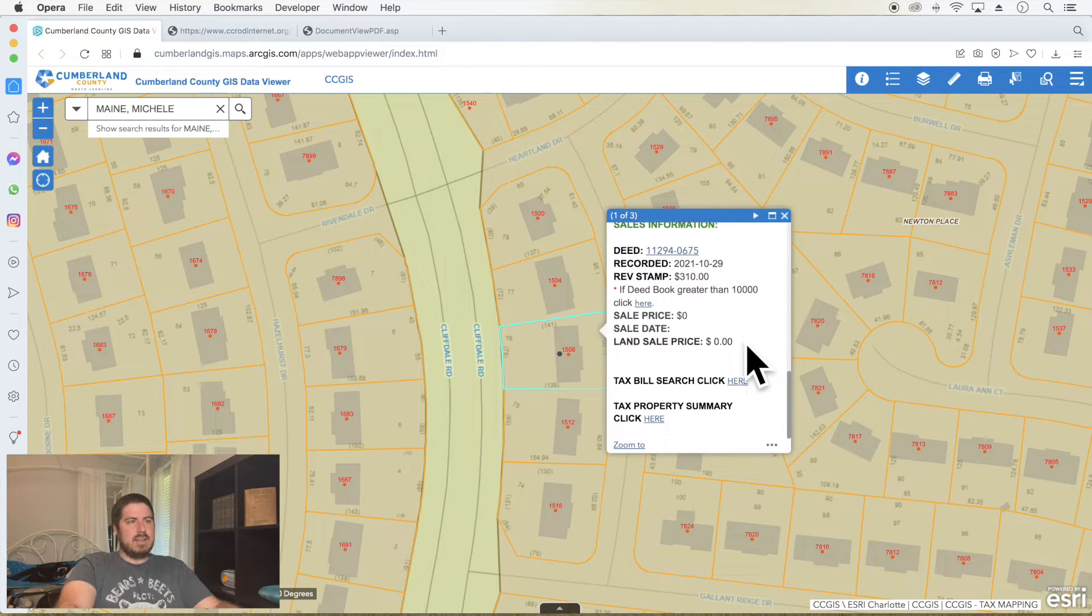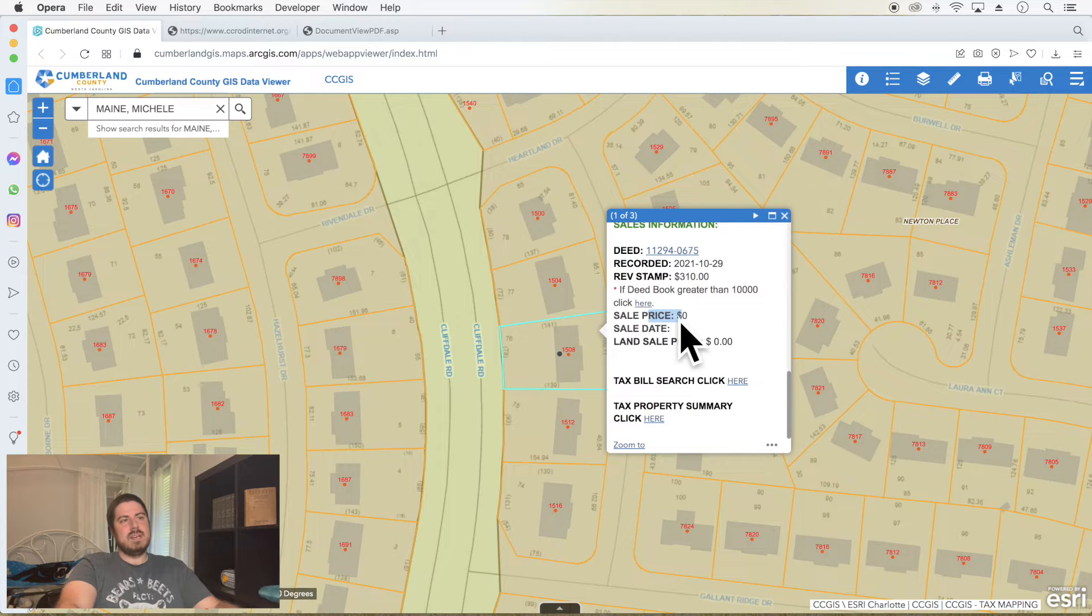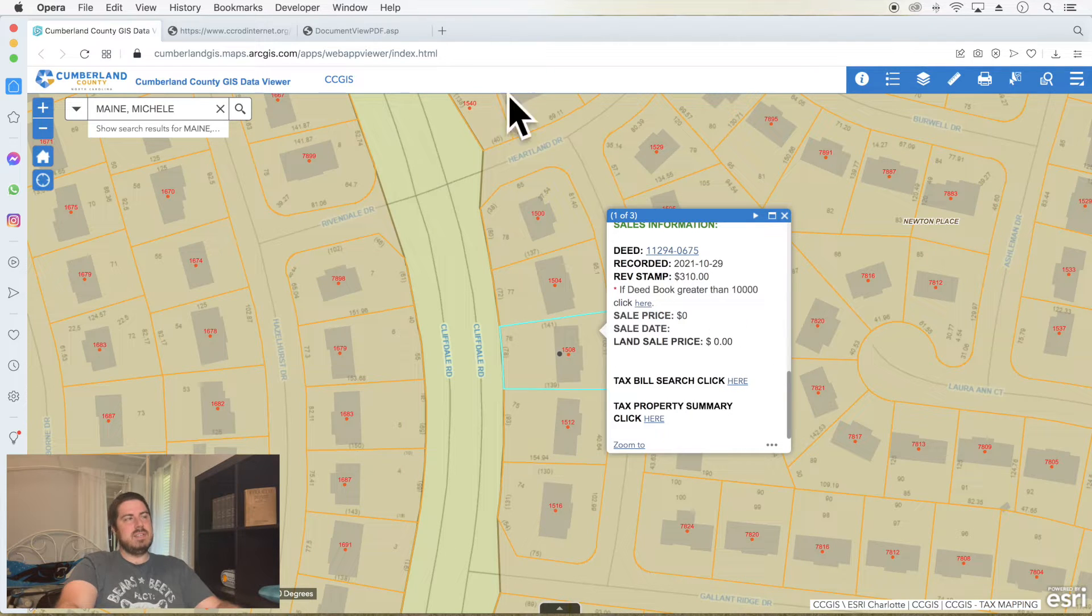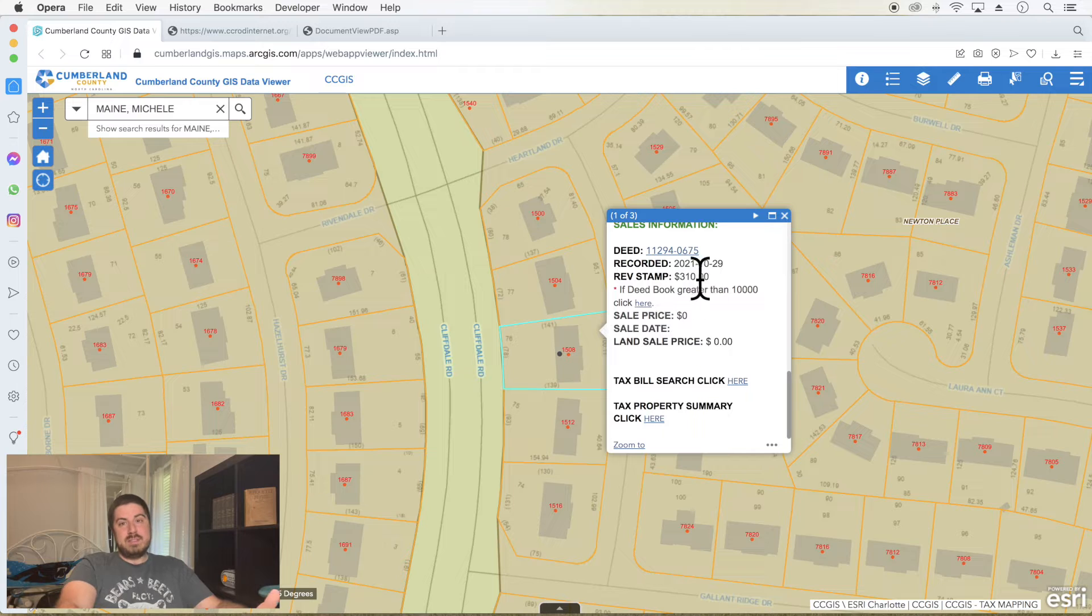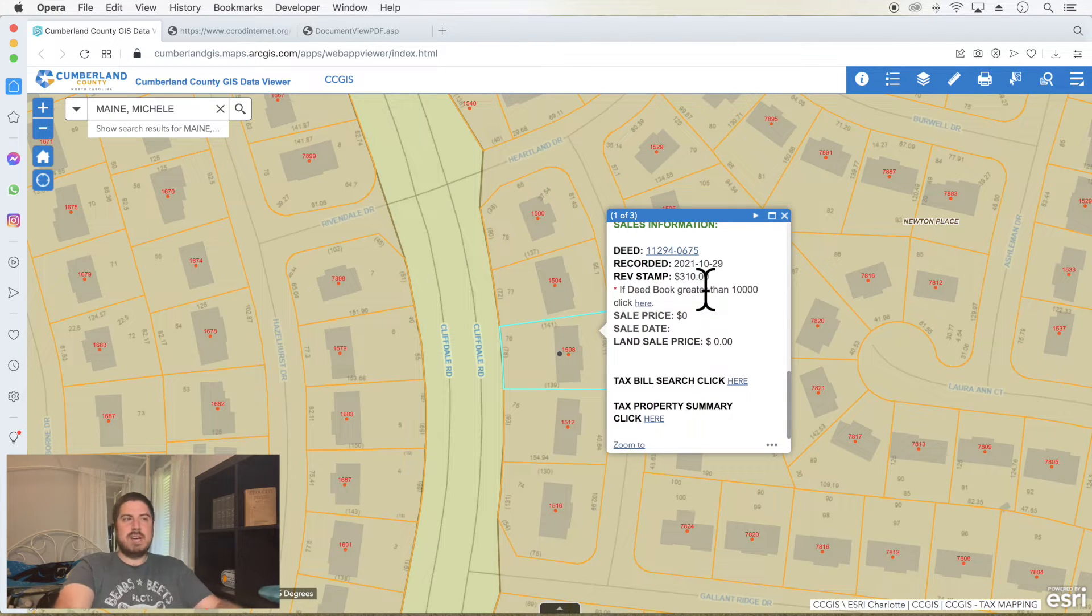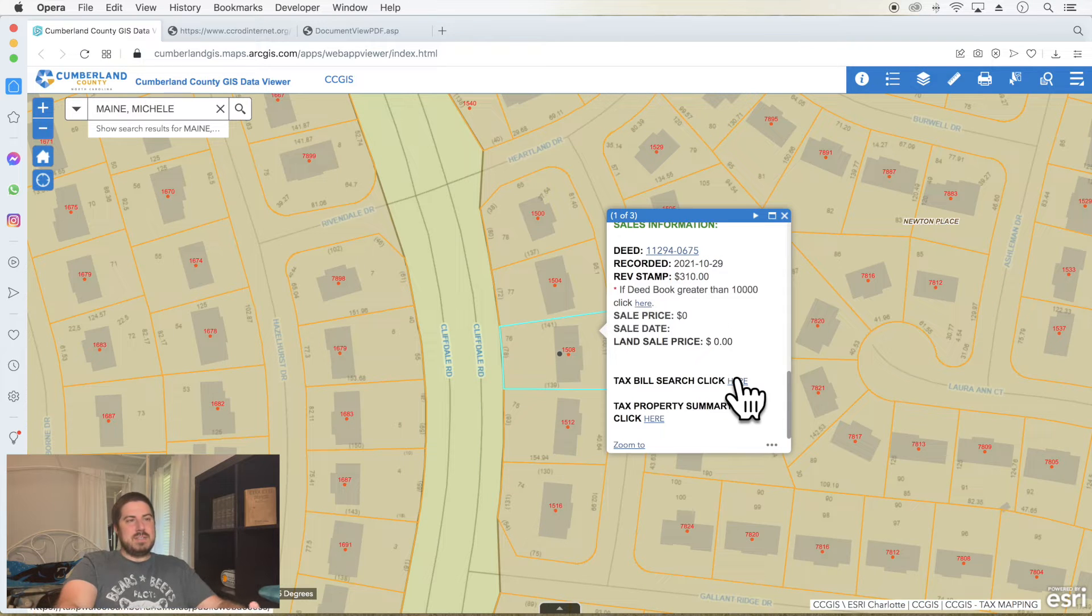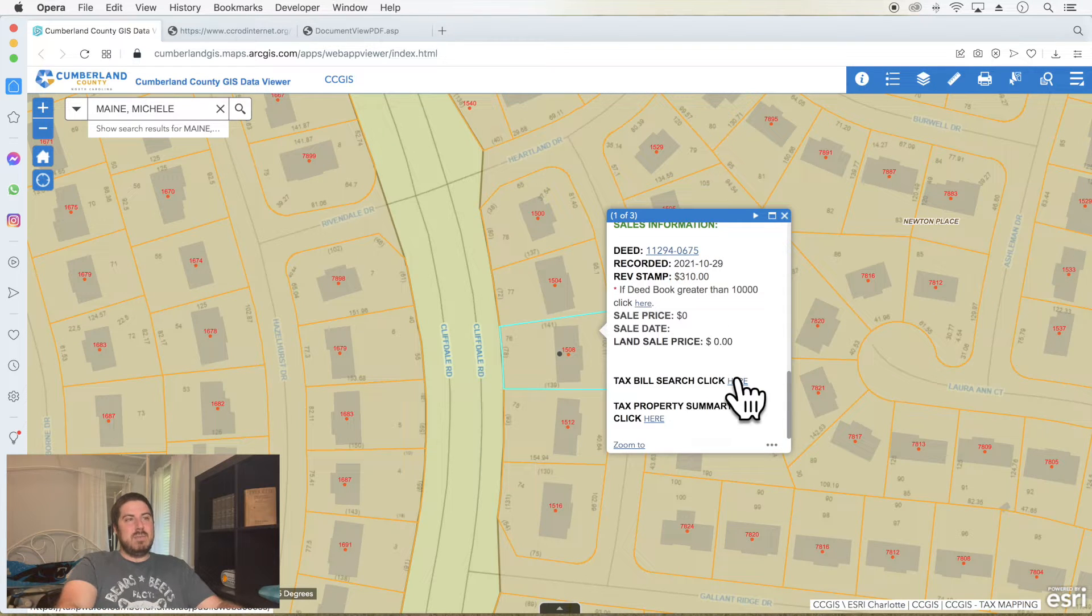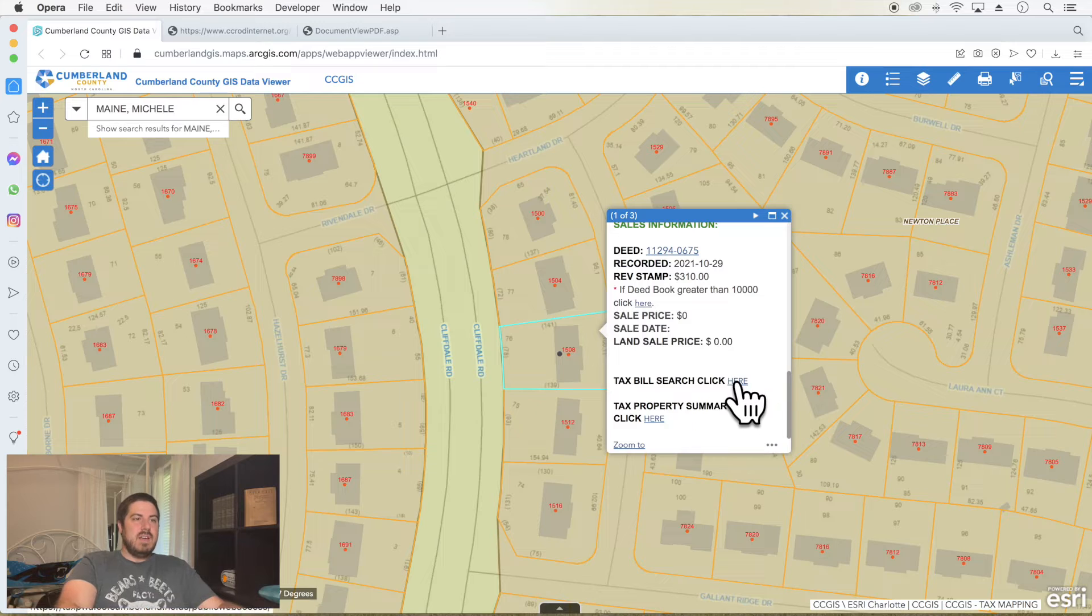The revenue stamps in North Carolina are basically $2 a thousand. So if you bought a house for $1,000, you would have paid $2 in revenue stamps. So by backing into that, that number right there, multiply it by two, that's 620. So she paid $62,000 is what it sounds like for that property. It doesn't say the sales price. Sometimes it does. And I have to look at the deed to look at the deed stamps to make sure that was accurate because this is just information, the saying garbage in garbage out.